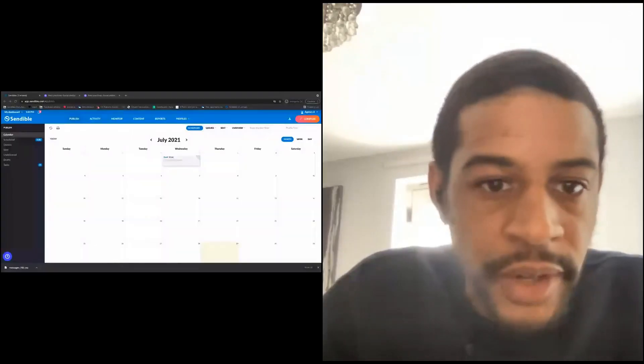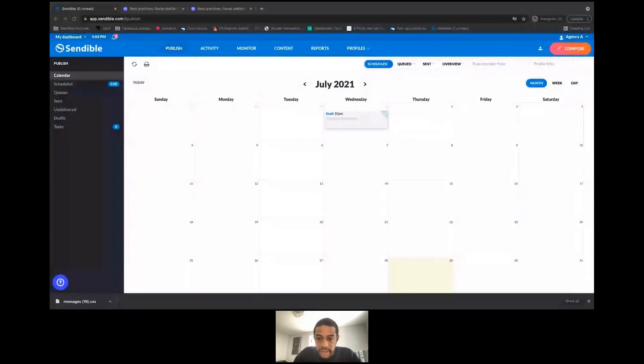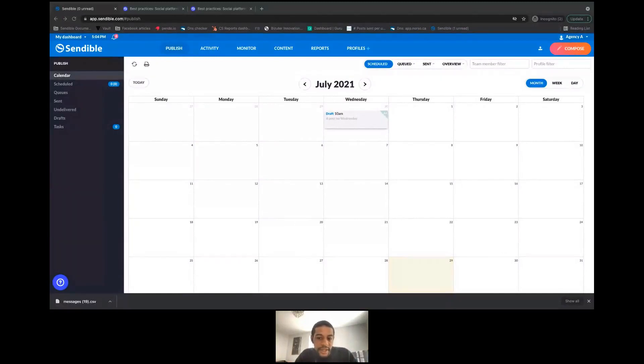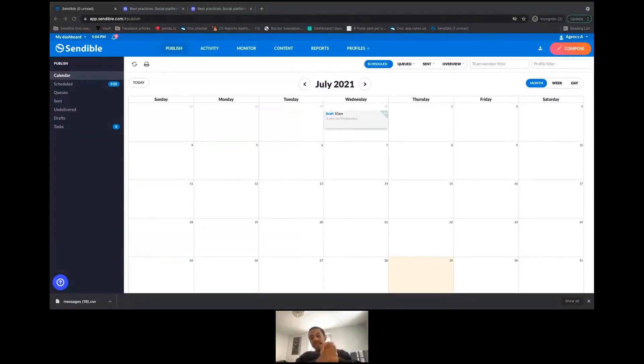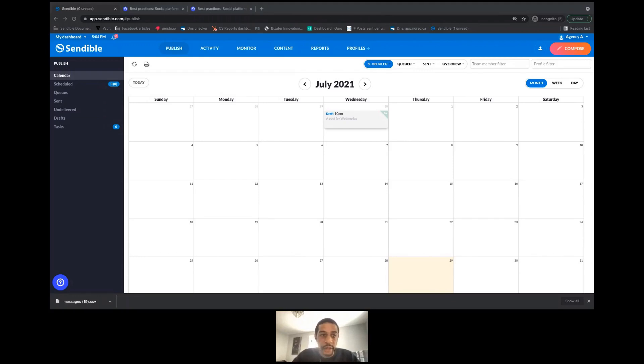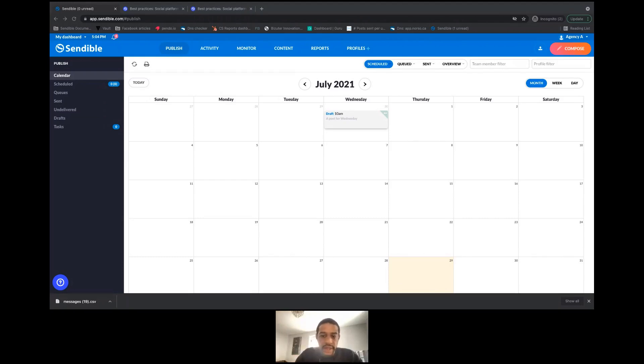All right, I'm going to start to share my screen. If I could get some indications in the chat when you can see my dashboard, that would be great. Okay, so today's session, as I mentioned before, we're going to really focus on the image and video guidelines that the social networks expect us to follow when creating our posts.